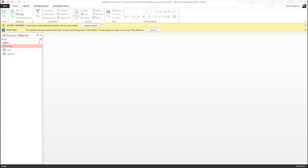Welcome to Computer Concepts and Applications CSIS 100, Neosho County Community College. In Chapter 13, we're working with creating a table, form, and report using Microsoft Access 2013.